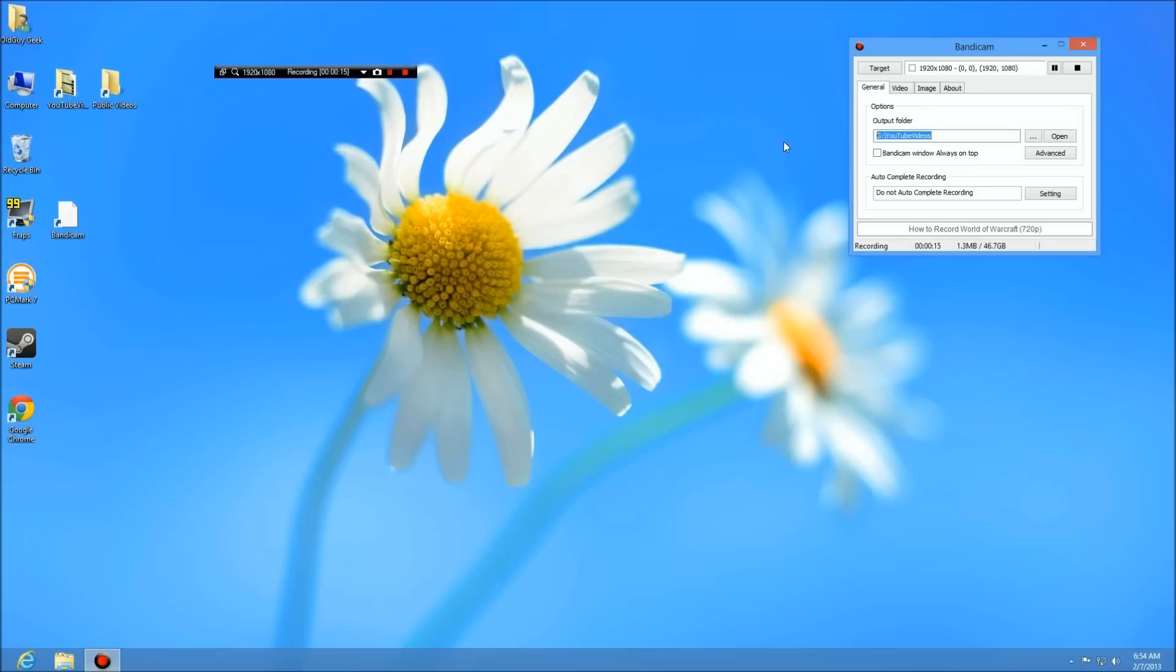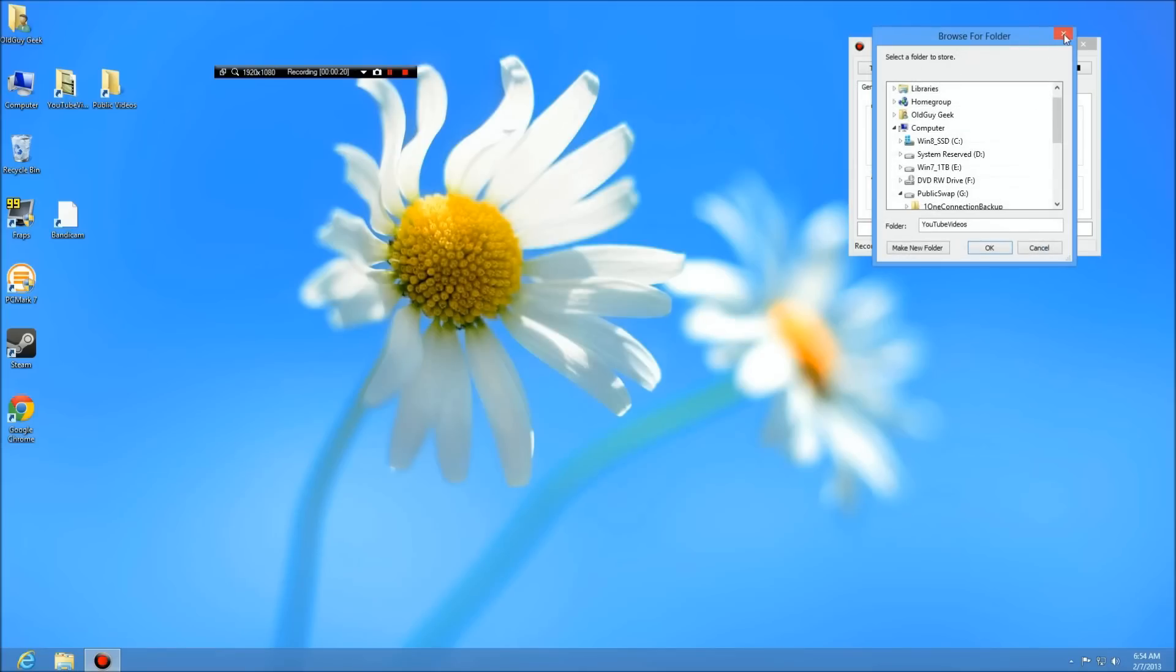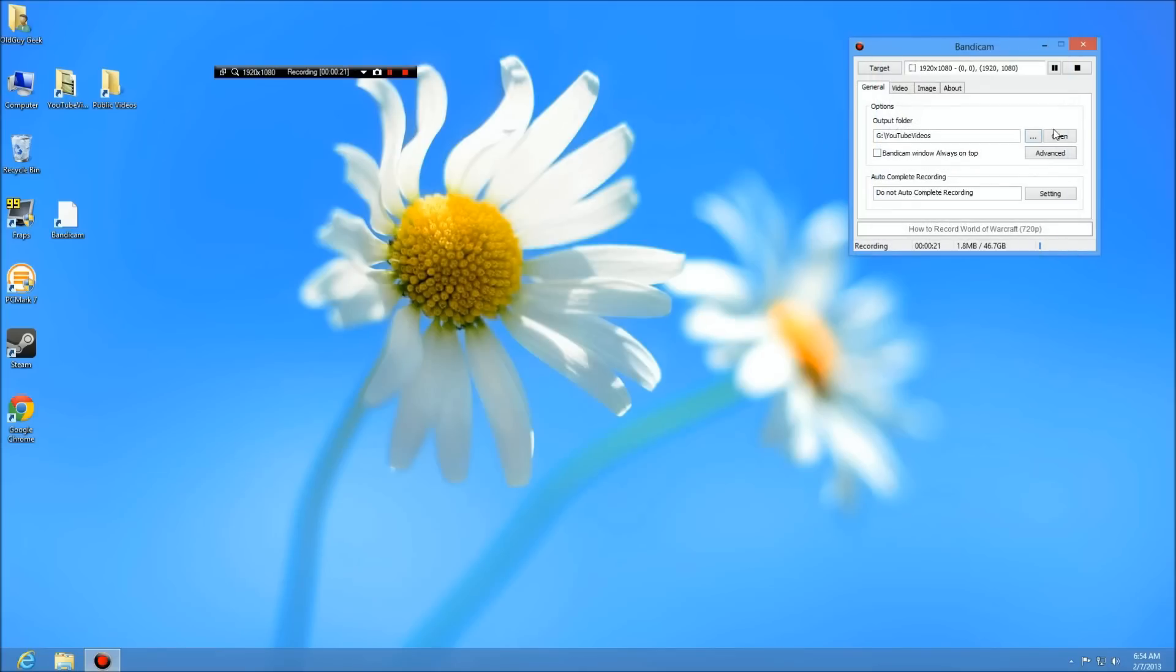You can change it by clicking over here on the buttons and you'll see your list of drives and stuff like that. You can open that directory and see what's in the directory by clicking here. There's some other things about windows always on top and all that, but I don't really care about that stuff.